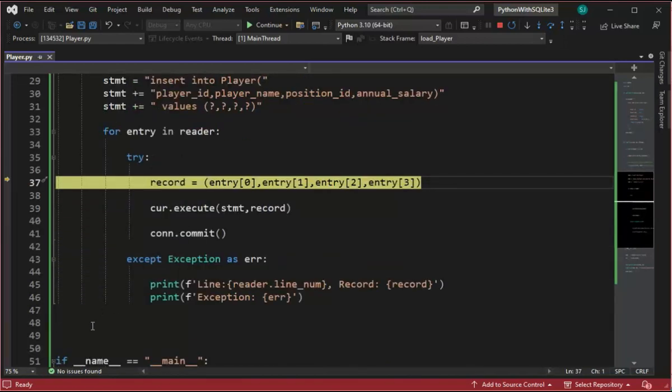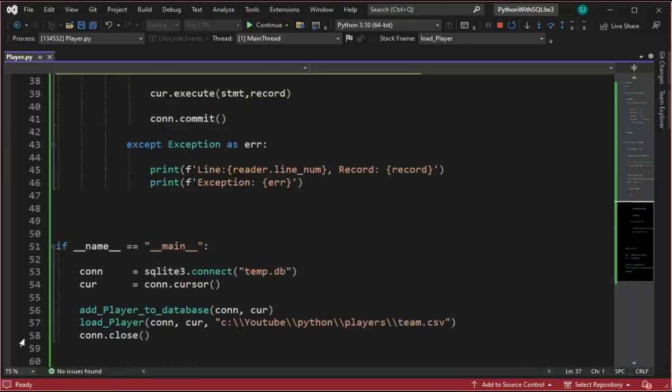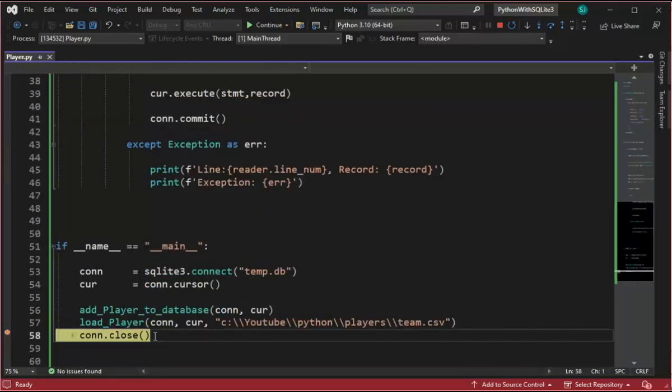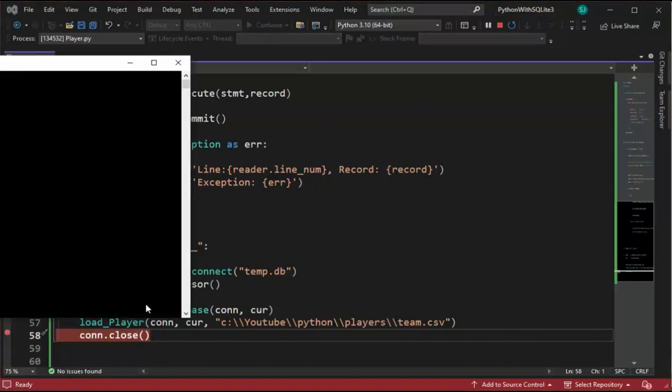I'm going to scroll down to the bottom and continue. And then hit close. And the generated code is all done now.